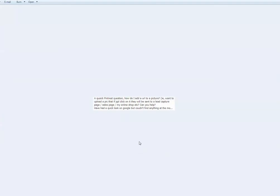She said, 'A quick Pinterest question. How do I add a URL to a picture? I want to upload a pic that if people click on it they will be sent to a lead capture page, sales page, my online shop, etc. Can you help? I've had a quick look on Google but couldn't find anything.'